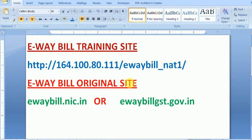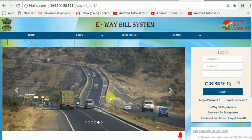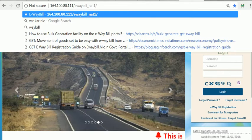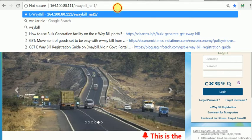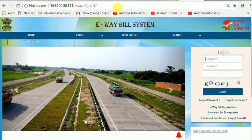You can see that this is the website: http://164.100.80.111/e-way bill_N81. You just type this address directly in your web browser and you will get a website very similar to the e-way bill site.